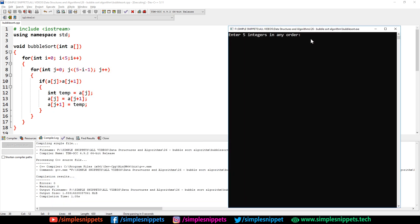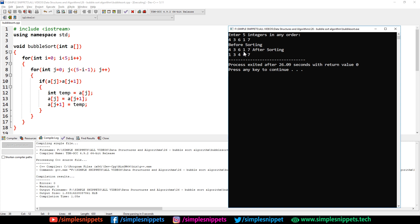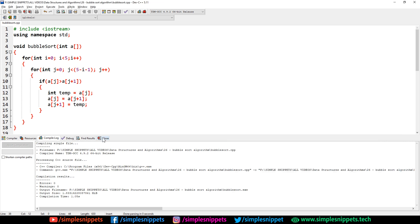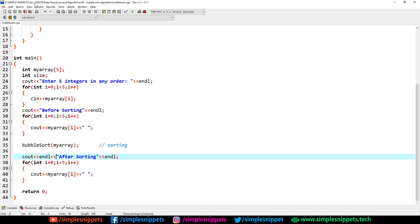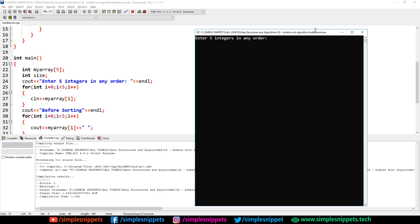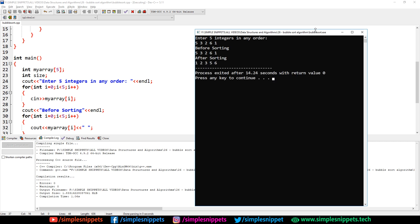Let's enter five integers: 4, 3, 6, 1, and 7. After hitting enter you can see: before sorting — 4 3 6 1 7, and after sorting — 1 3 4 6 7, which is proper ascending order. I added an endl before 'after sorting' for better formatting. Running again with 5, 3, 2, 6, 1 — before sorting shows 5 3 2 6 1, and after sorting shows 1 2 3 5 6. Our bubble sort sorting algorithm is working perfectly.